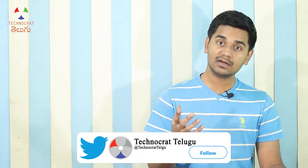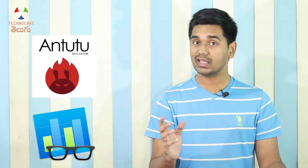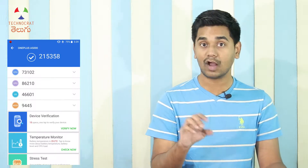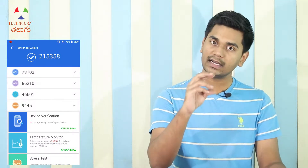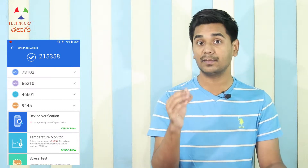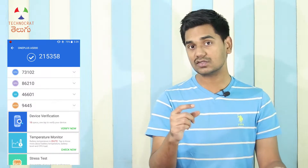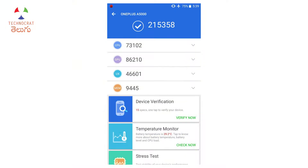In smartphones, there are many benchmarking apps. Some names include 3DMark, Quadrant, Antutu, and Geekbench. Antutu and Geekbench are the most popular. In Antutu, there are many hardware parameters, and we get one overall score as well as individual scores for each component and field.